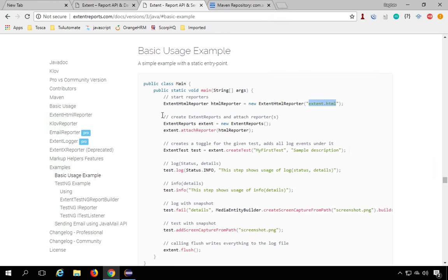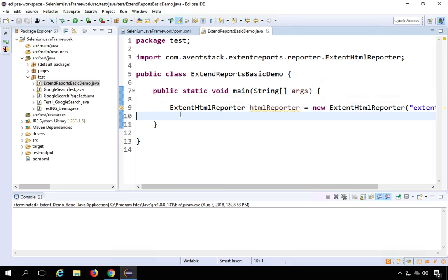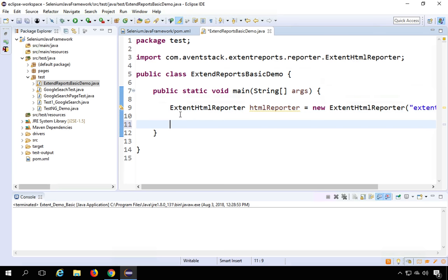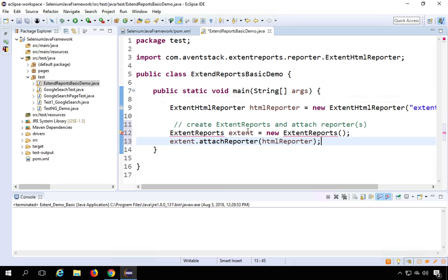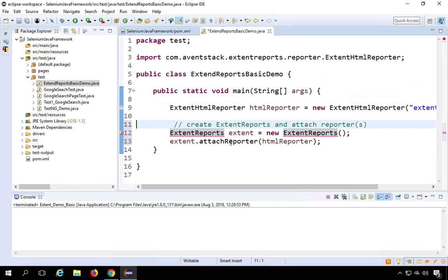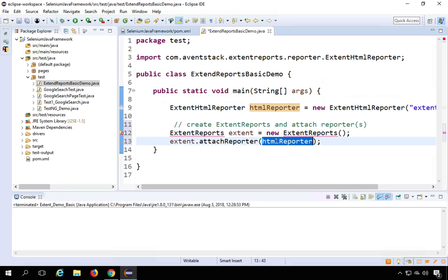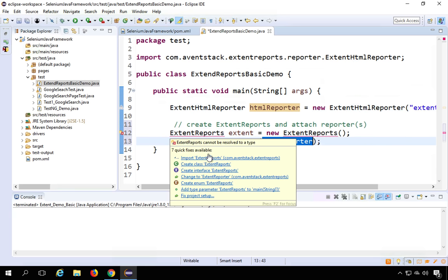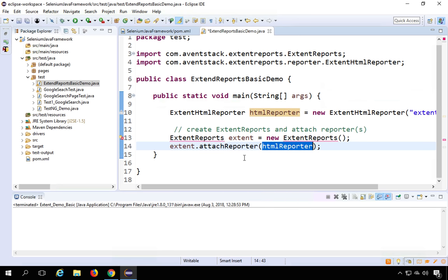The next statement creates and attaches the reporter: ExtentReports extent = new ExtentReports(). Then use extent.attachReporter(htmlReporter). Import ExtentReports from com.aventstack.extentreports. This creates an object for the ExtentReports class and attaches the HTML reporter to it.